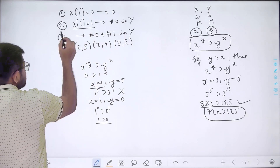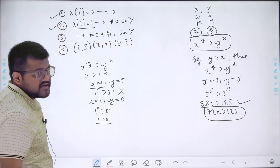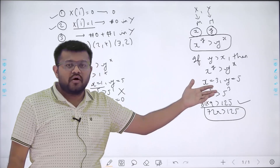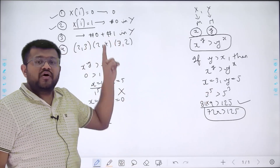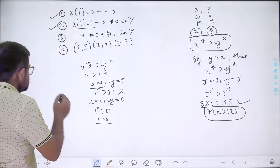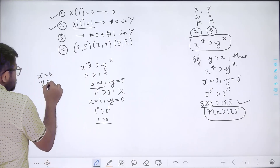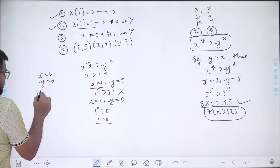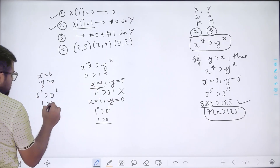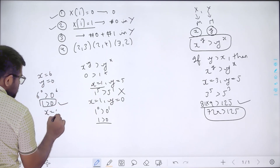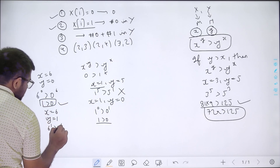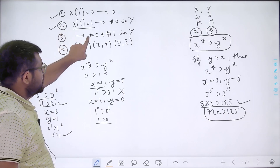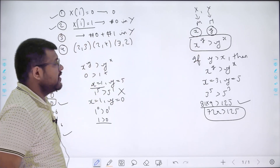The third exception: for all values of x other than 0 and 1, starting from 2 onwards, y=0 and y=1 also form a valid pair. For example, if x=6 and y=0, even though y is not greater than x, the condition is satisfied: x to the power y gives 1 which is greater than y to the power x which gives 0. Similarly when x=6 and y=1, the condition is also true. So for all x greater than or equal to 2, it forms a pair with all y values where y is 0 or 1.